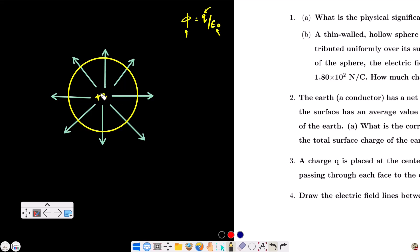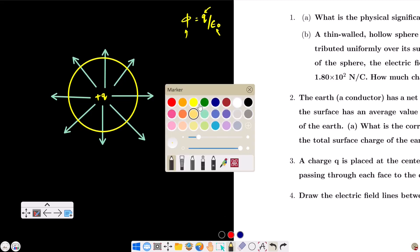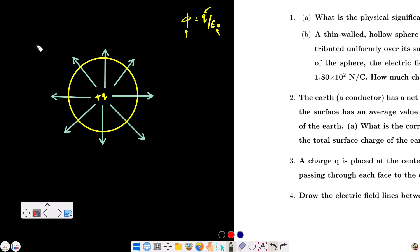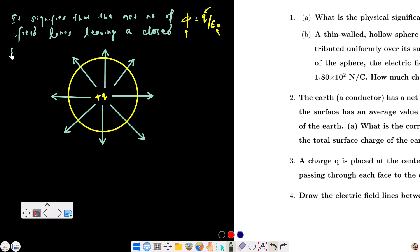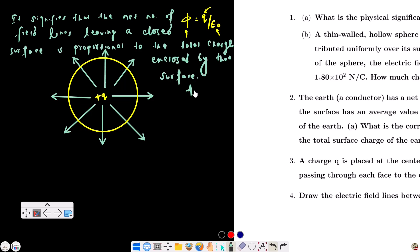When you use a Gaussian surface, the charge is enclosed. The flux leaving out — the electric lines of force leaving this Gaussian surface — depends on the enclosed charge. That is the physical significance of Gauss's theorem: the net number of field lines leaving a closed surface is proportional to the total charge enclosed by that surface.